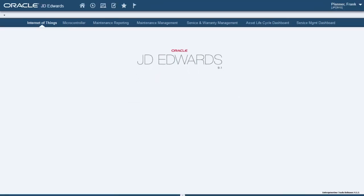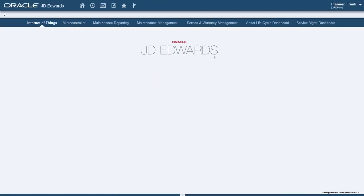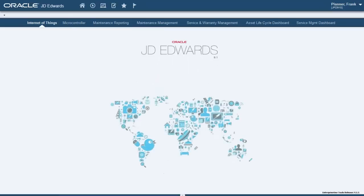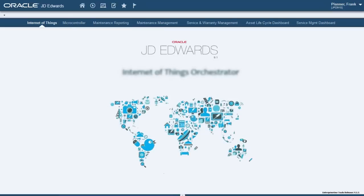Hello and welcome to this demo on the JD Edwards Internet of Things Orchestrator. My name is Gary DeWill. I am an Applications Consultant with Oracle Global Sales Engineering.